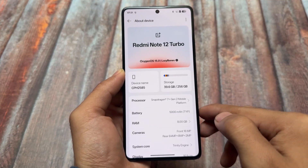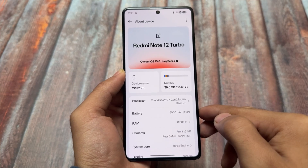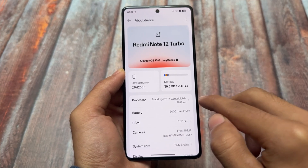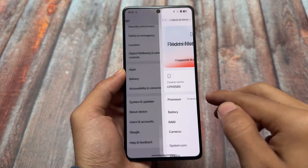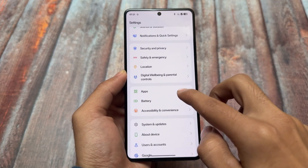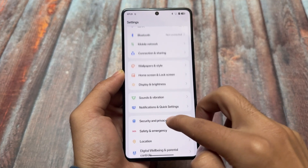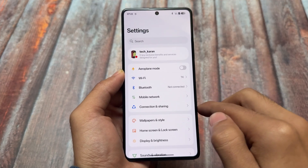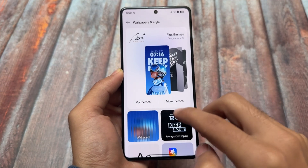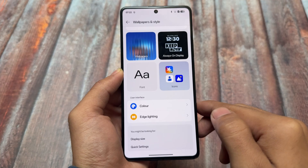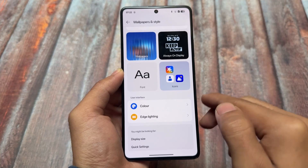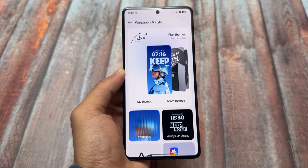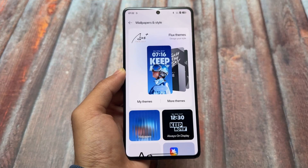There are many more extra changes in OxygenOS 15 — even the About Phone section has been updated with various additions. When you use it on your device, you'll notice more things. The device I'm using is a POCO F5 with a ported edition of OxygenOS 15, just to show how it looks. Thanks for watching — see you in the next one!